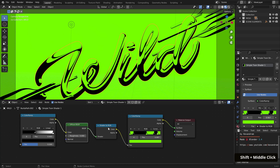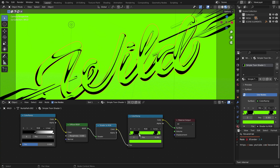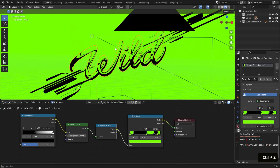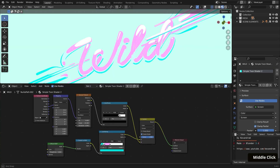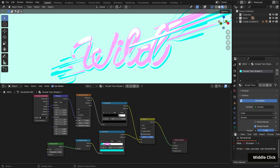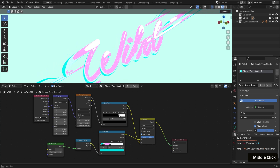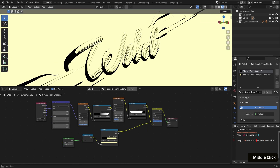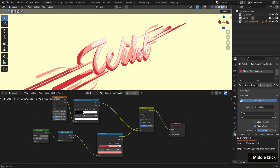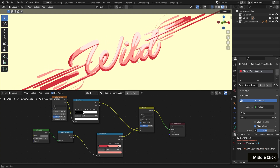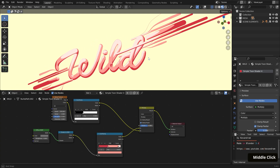These all have the same general toon shader setup, which is a Principled or Diffuse BSDF node to a Shader to RGB node, color ramp, and then the output. I wanted to make these available for anyone that wanted to experiment with them or use them as inspiration. To demonstrate the shader, all of them are applied onto this wild typography mesh, but these can work in a variety of scenes for achieving different illustration styles.